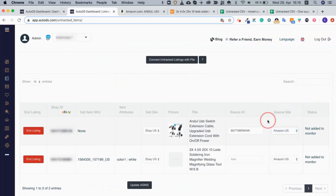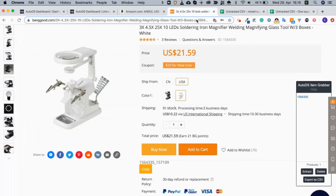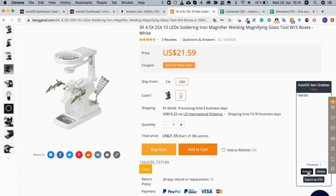Now I need to go and do the same for my Banggood product. I go to Banggood and I do the same here. I click extract and I am able to get the item ID.